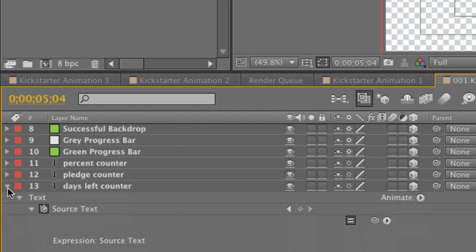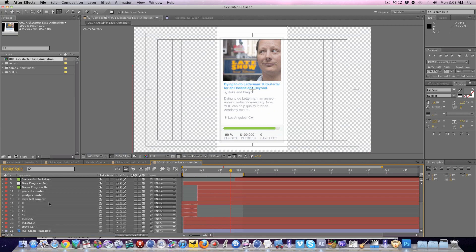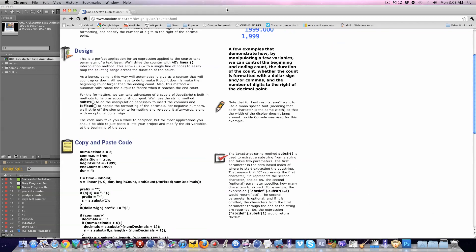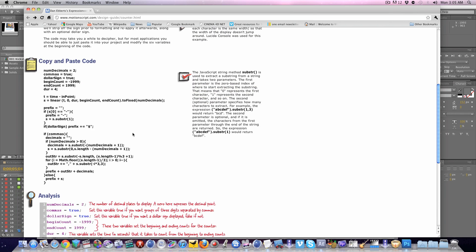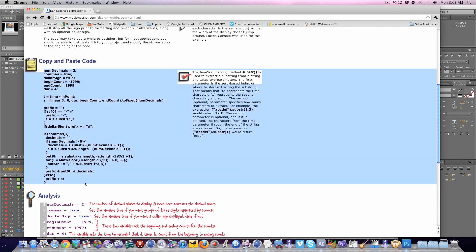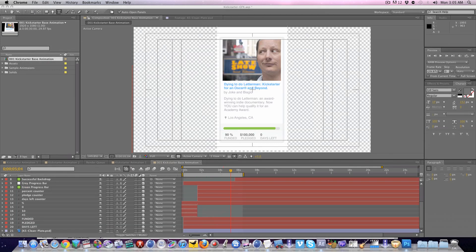So I hope that was helpful. I hope that explained how it works. Again, if you get confused working with these expressions, be sure to check out the motionscript.com site where you can literally just copy this entire expression and paste it in as needed. But I've given it to you already pasted in, so you can just adjust it and make it work for your project.